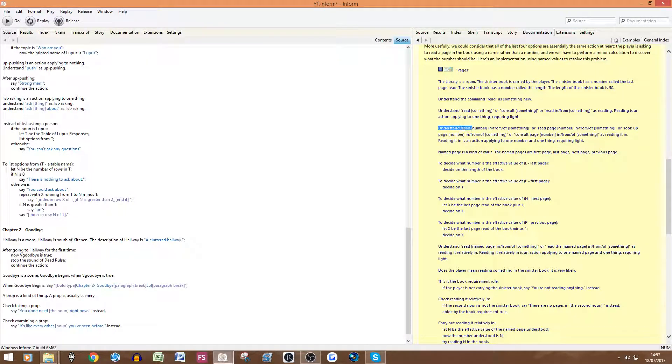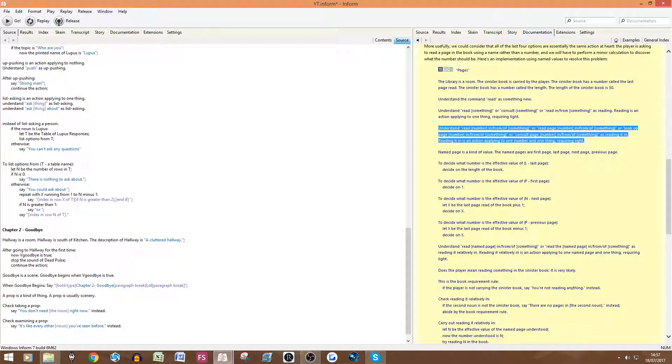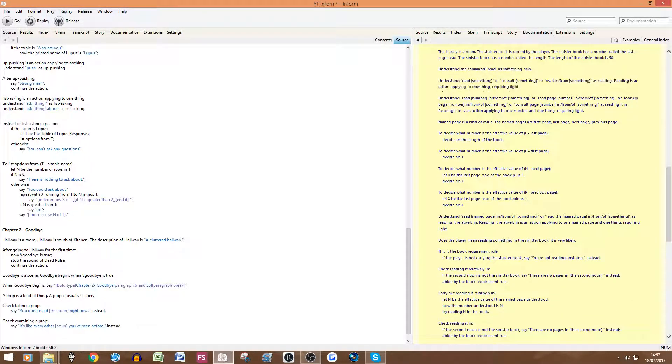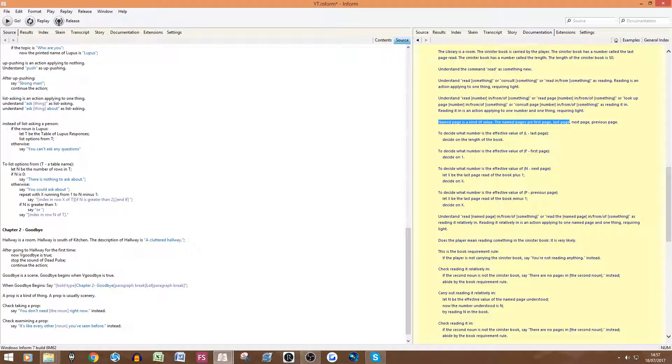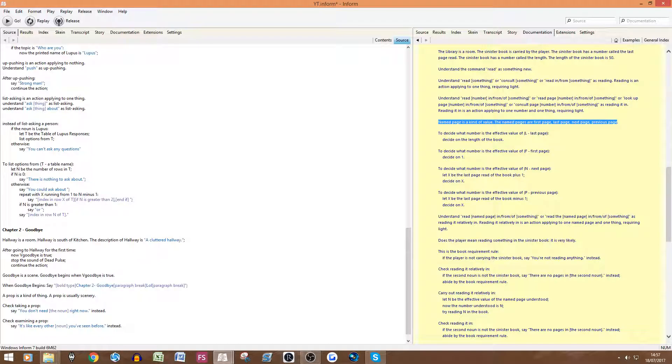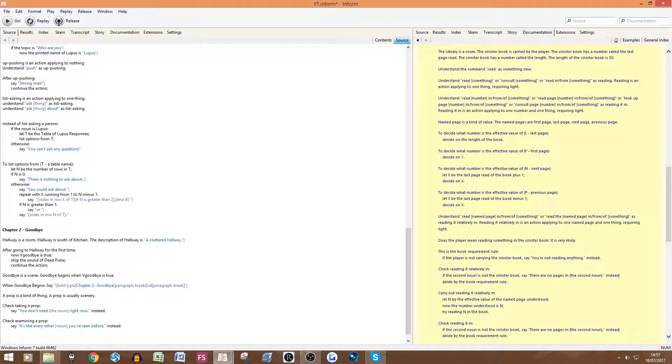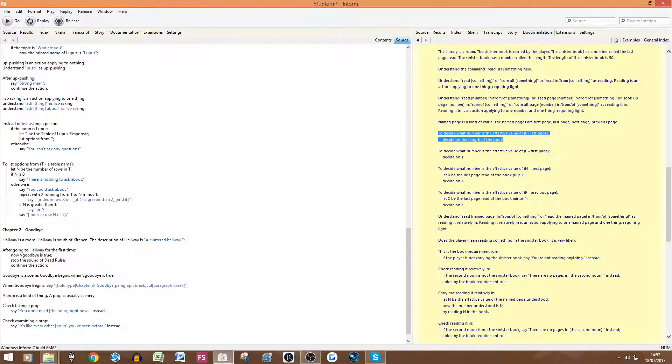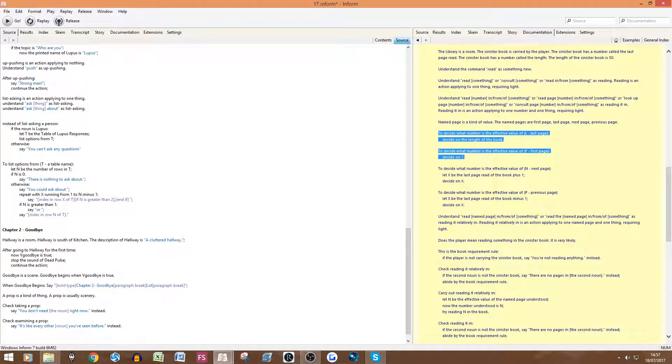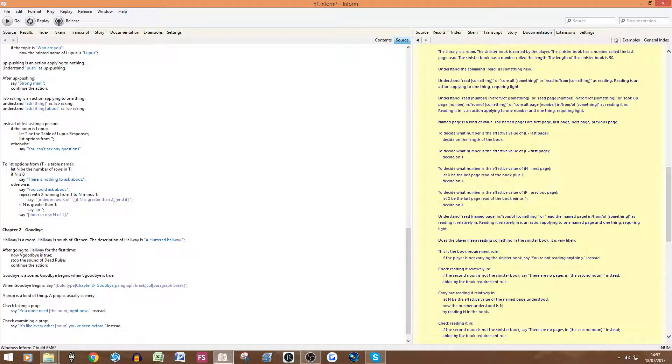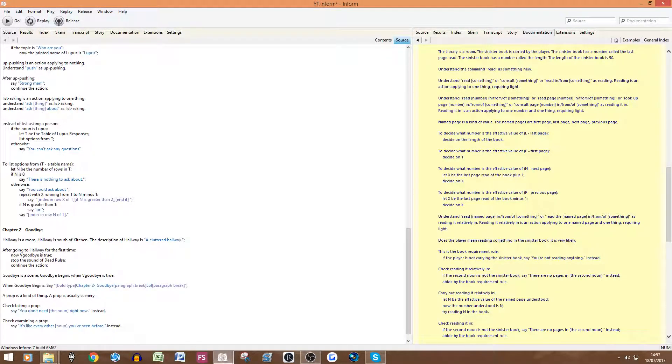Understand 'read from' blah blah blah. So many different things. Again also requiring light. Name page is a kind of value. The name page is first page, last page, next page and previous page. Obviously keep all of this. Literally keep pretty much all of this. I'll tell you what you can change because every other bit of it is already done for you. Decide the number of the effective value. Last page, decide the length of the book. You really don't need to worry about what this is. Just copy and paste it in.